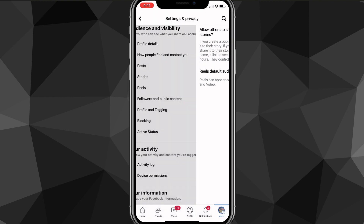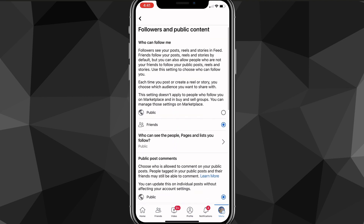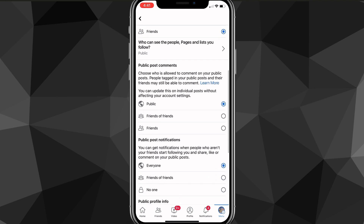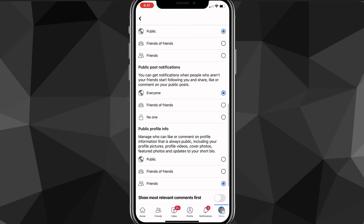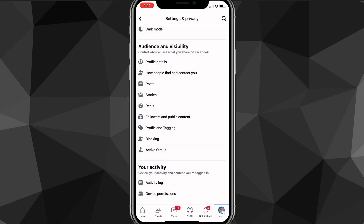You'll also want to do it for Followers and Public Content — switch those from Public to Friends. Just go through all these options and switch all of them to Friends instead of Public. Once you've done that, your Facebook account will be private so only your friends can see anything you do.